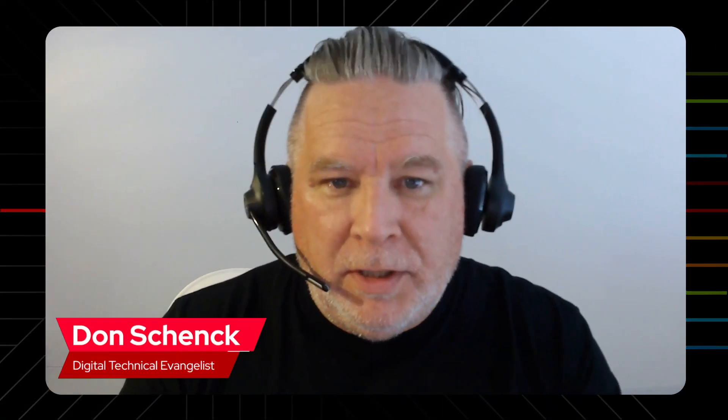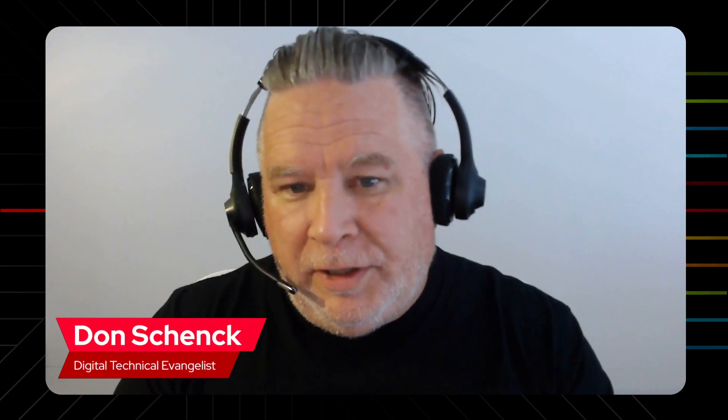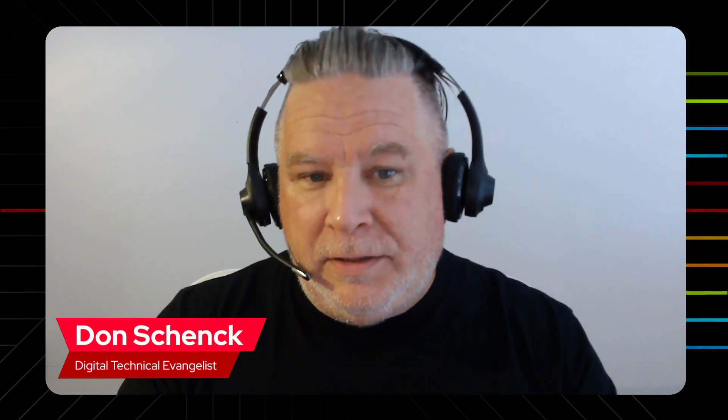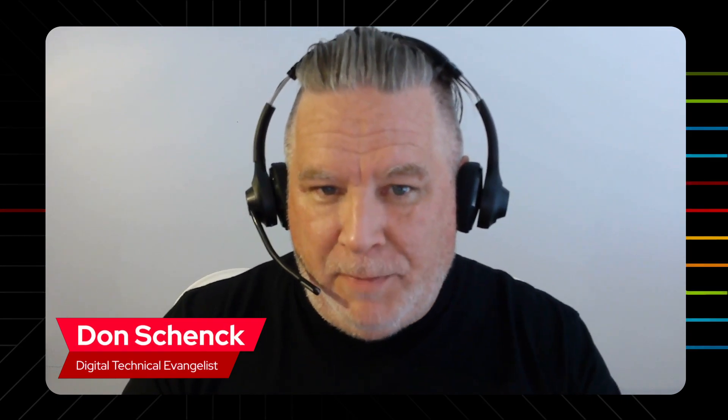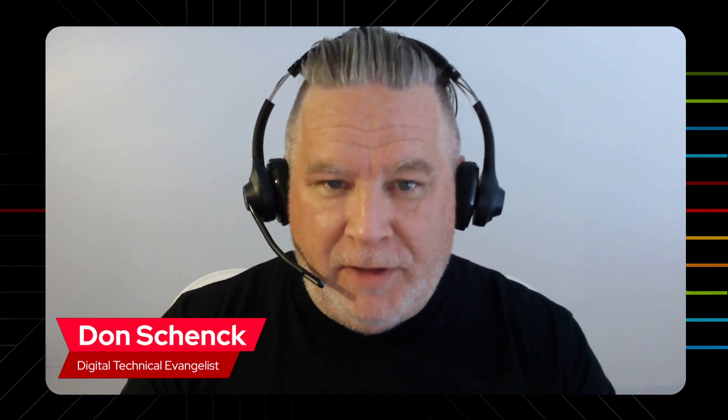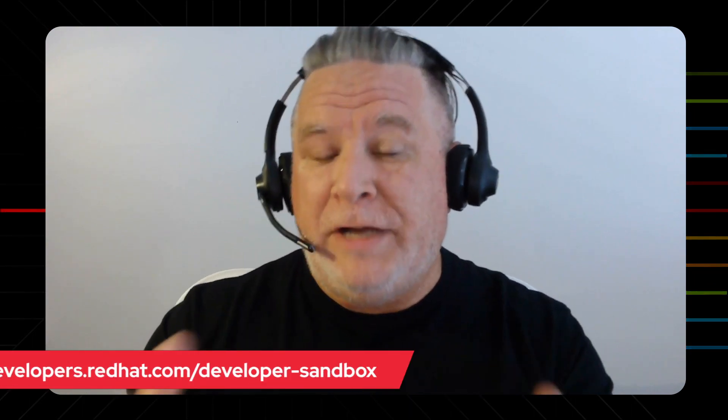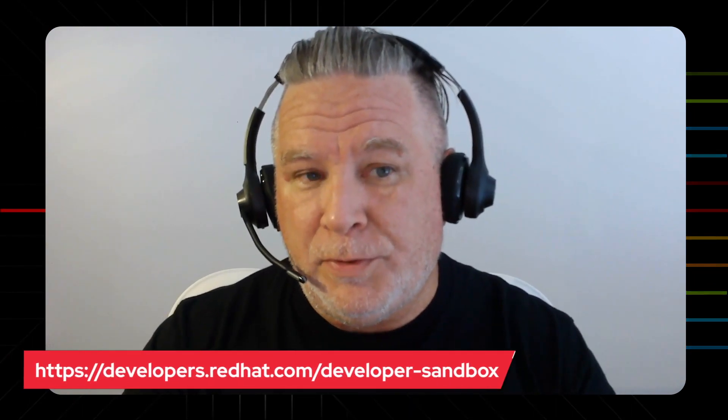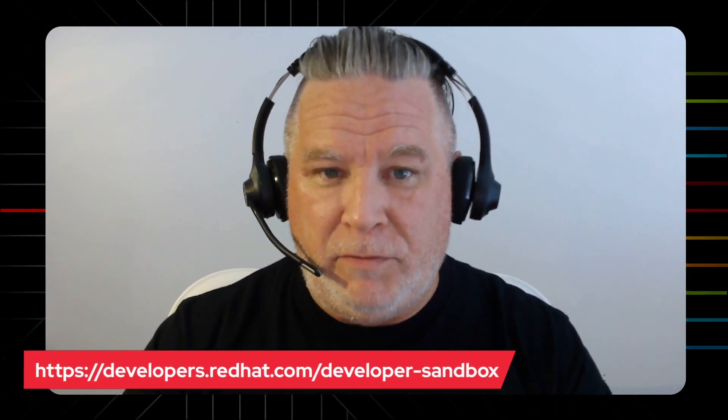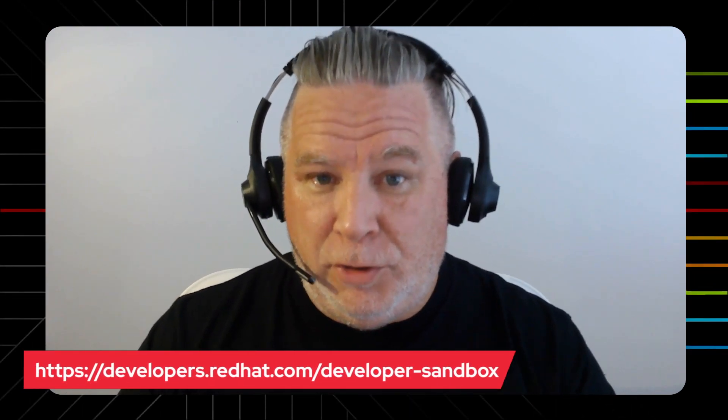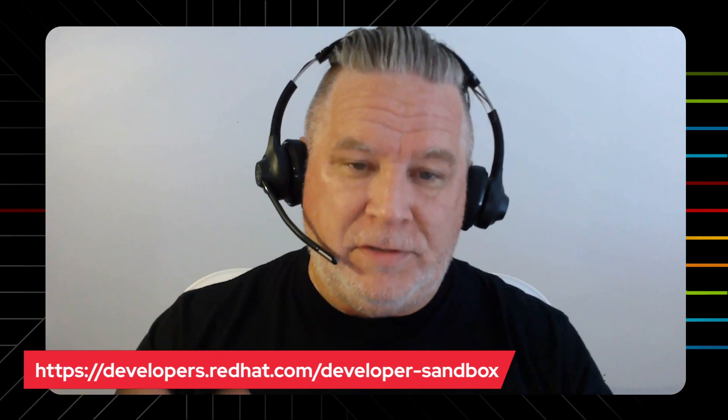Hello, this is Don Shank with Red Hat Developer, and I'm talking today about the OpenShift sandbox that Red Hat Developer offers to you. This is free access to an OpenShift cluster that we run. You, along with thousands of other users, can have access to it.